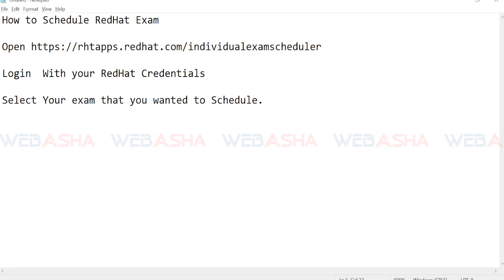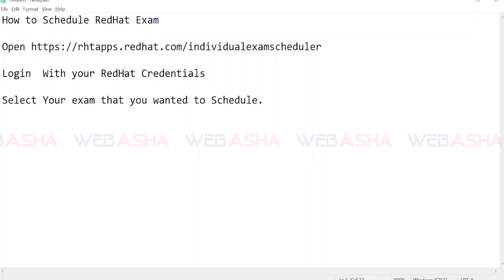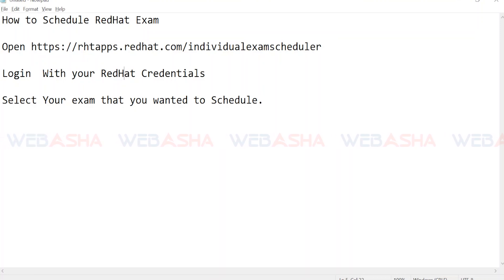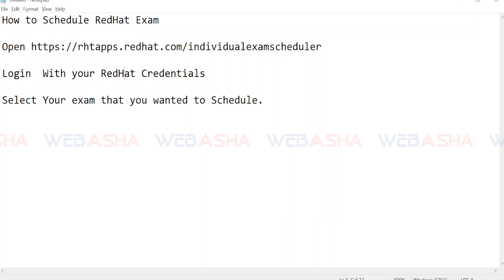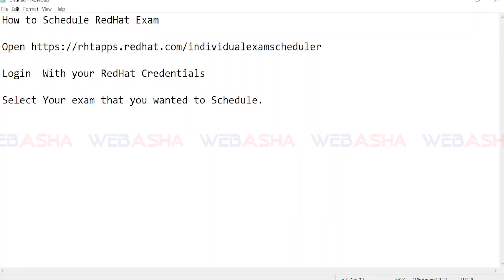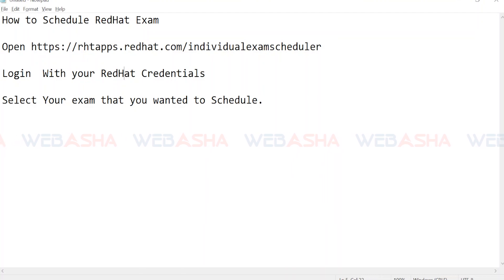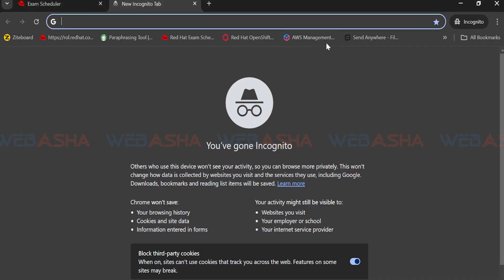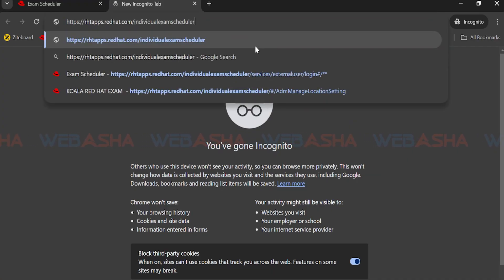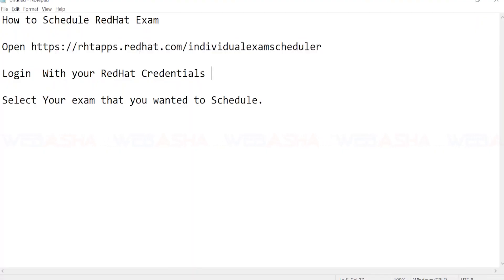Now we're going to talk about how you can schedule your Red Hat exam after completing your training. I'll share the URL in the description where you can access the portal to schedule your exam. Open this URL in any browser, and it will prompt you for your Red Hat credentials — the username and password I mentioned earlier.